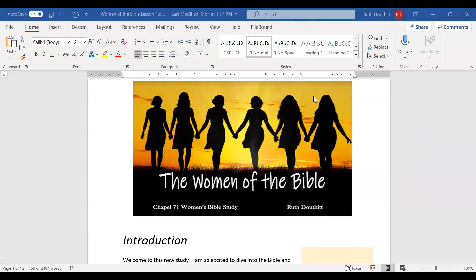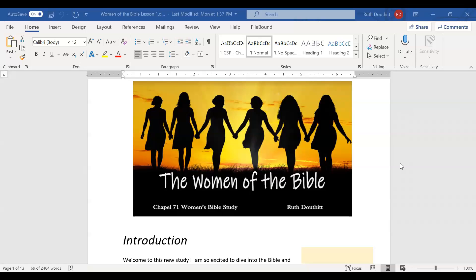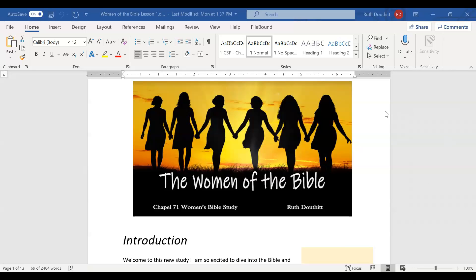All right, let's go ahead and get started with Lesson 1 of the Women of the Bible. Father God, we give you all praise and glory and honor and thank you that you not only hear our prayers, but you gave us your word. As we study these women, these familiar stories we've heard over and over again, we ask that you open our eyes to new and exciting things.